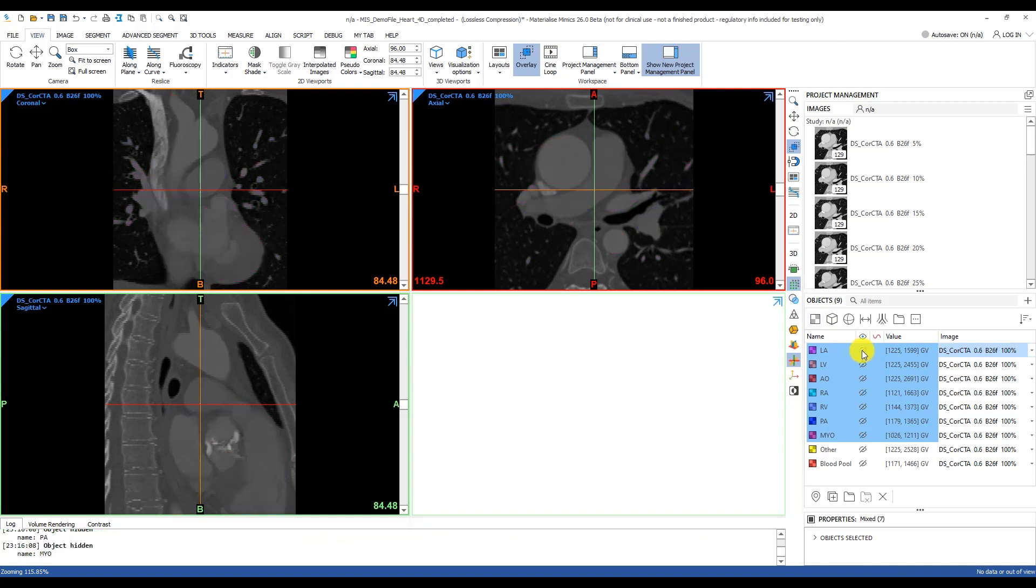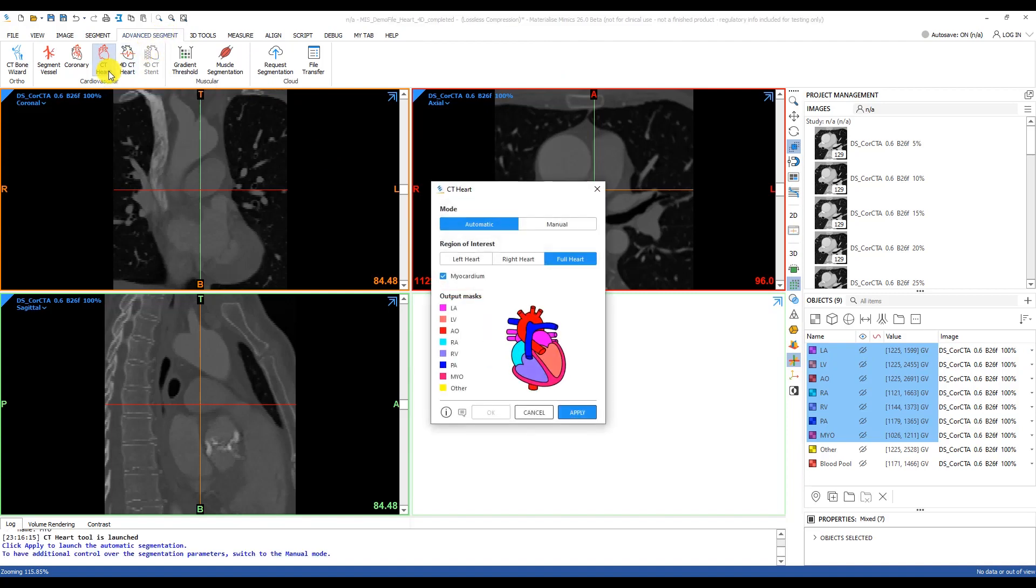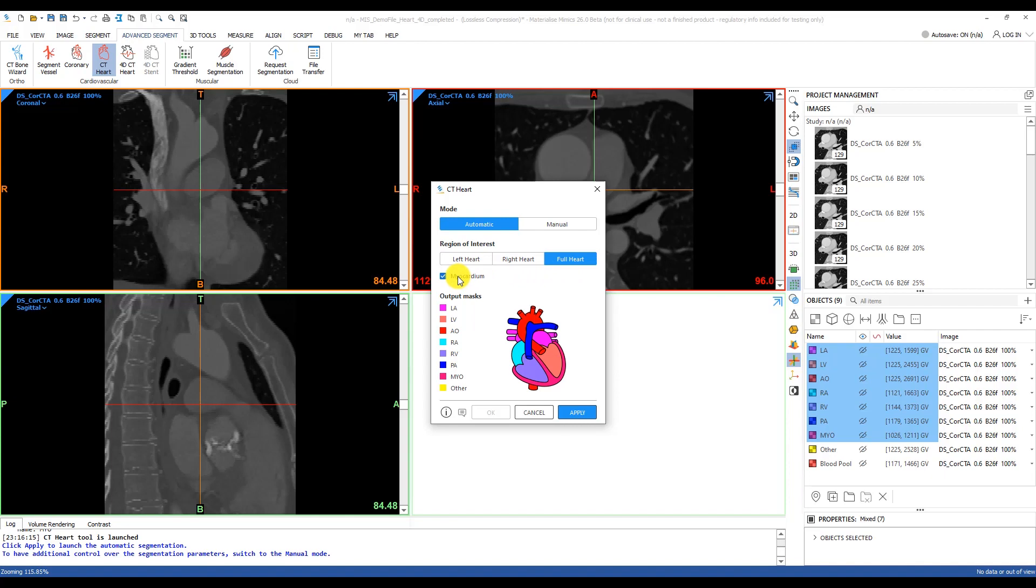I'll hide all these masks and start over. Our first step is to head over to the Advanced Segment tab and launch the CT Heart tool. This tool offers an automatic method as well as a manual method and the choice to segment the left heart, right heart, or the full heart. You can also indicate whether you like the myocardium included in this model.